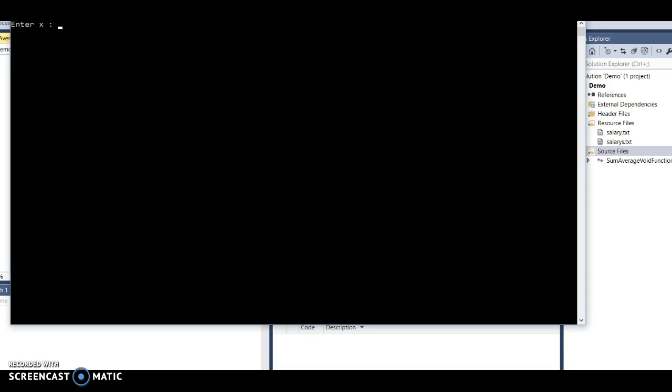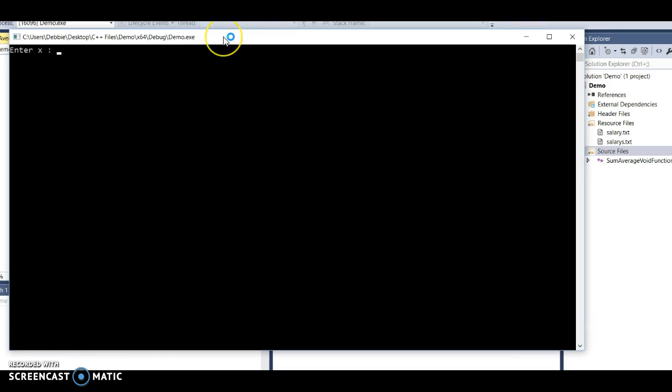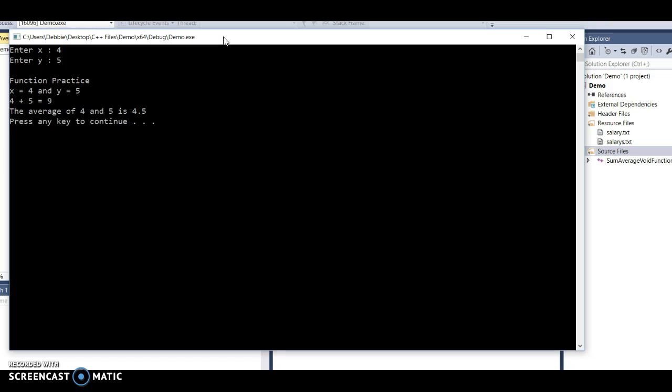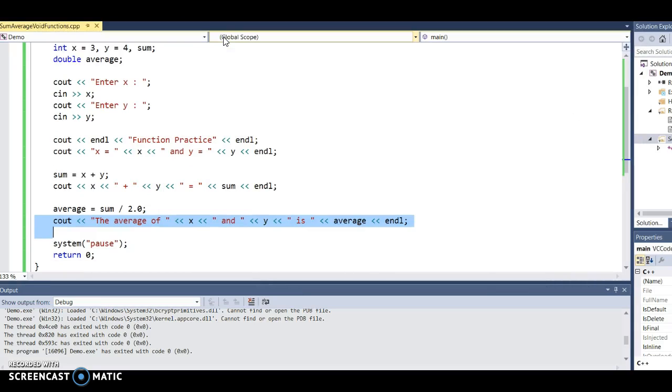Let me just run it. If I put in 4 and 5, you'll see it displays 'function practice', x is 4 and y is 5, 4 plus 5 is 9, and the average of 4 and 5 is 4.5. That looks good.